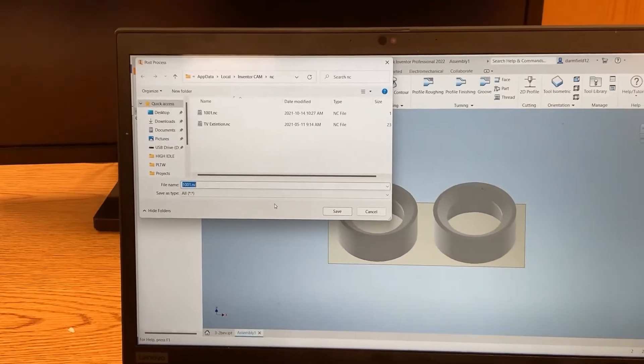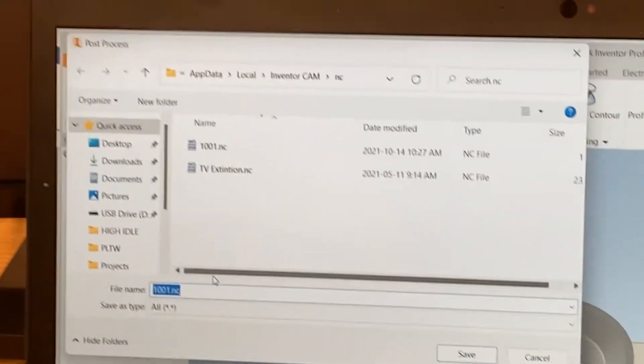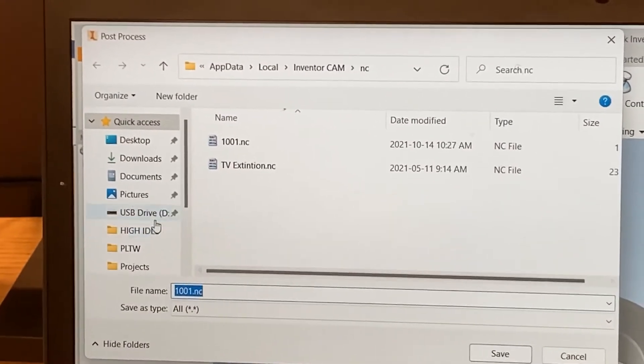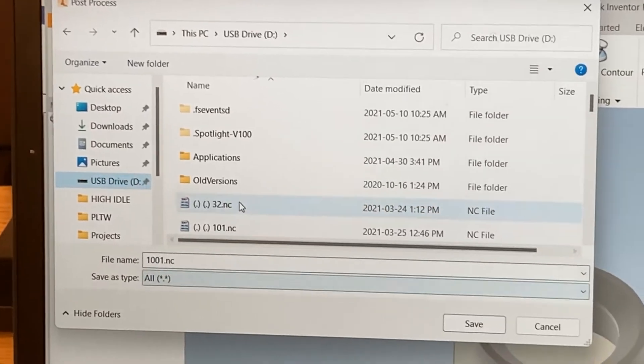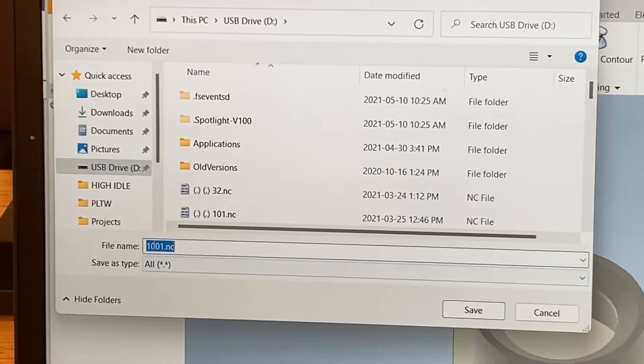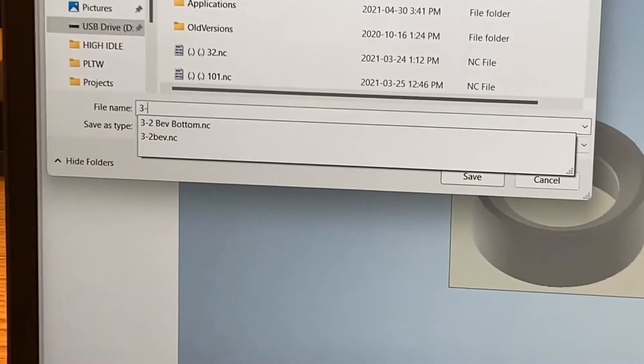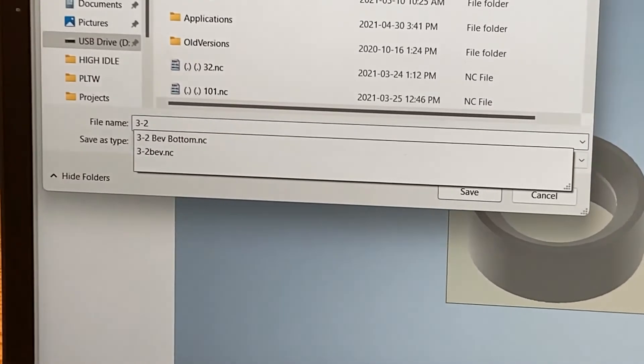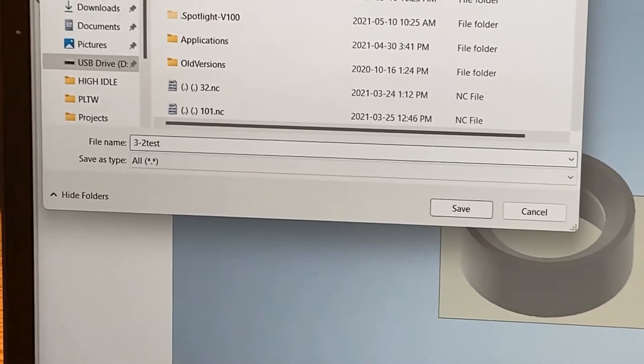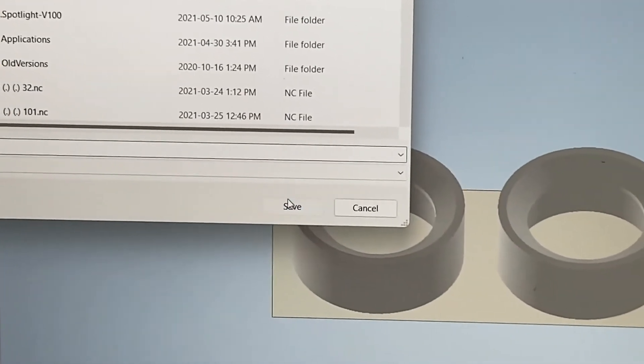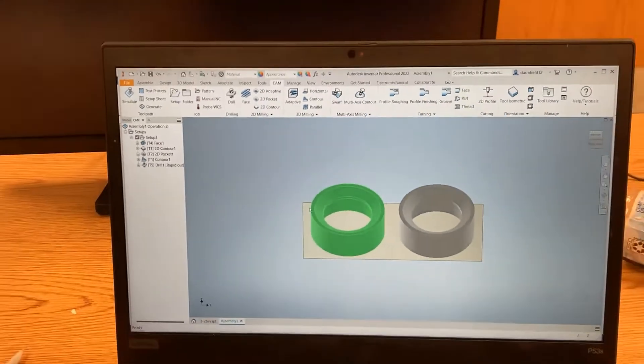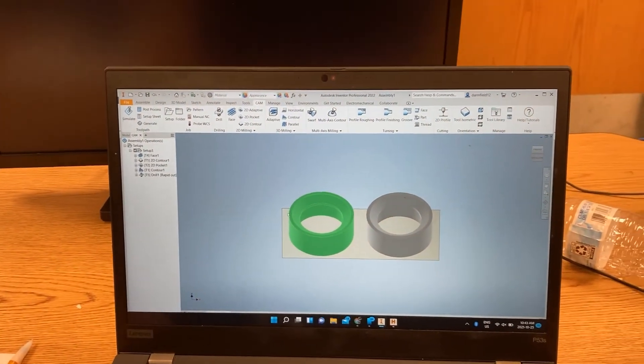And it'll ask you where you want to save it. So once you have your USB drive in there, you just find it, name it what you want, and then click save. And now we're ready to go.